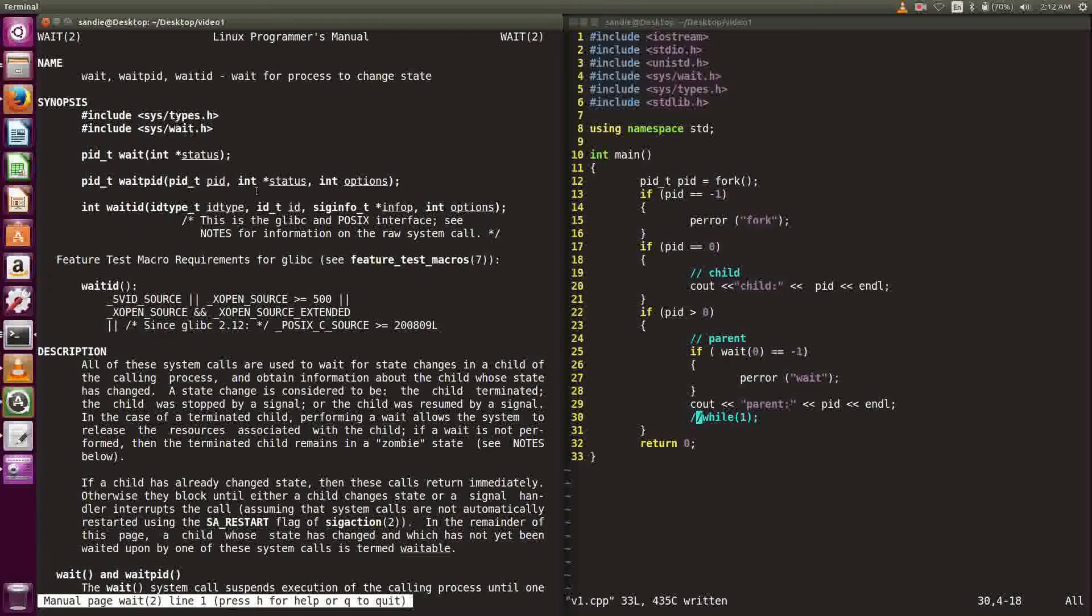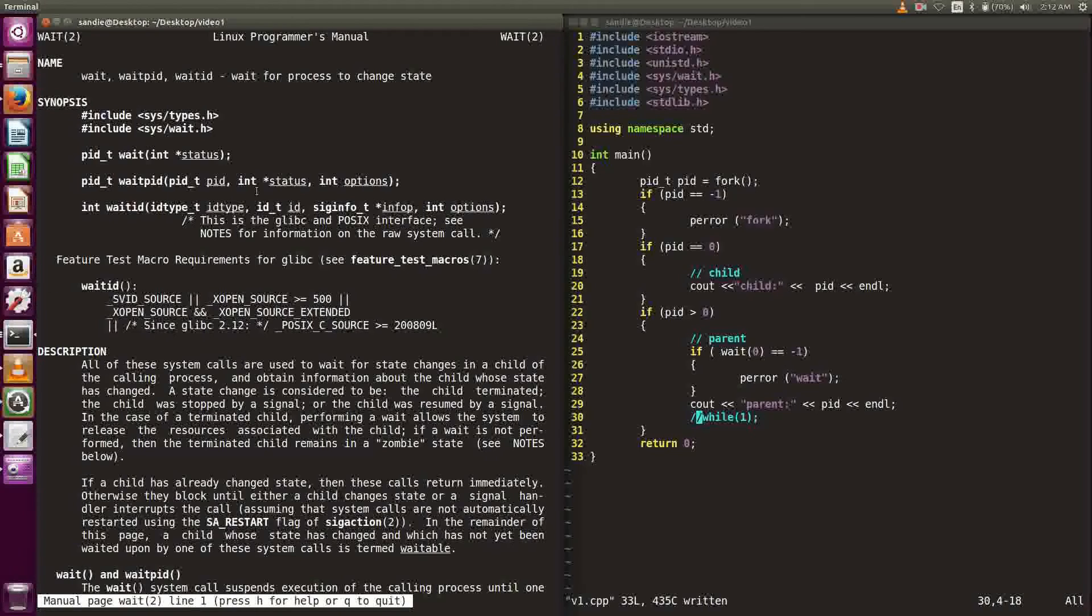Wait takes in a parameter of a PID and returns the terminated process PID. If wait fails, it will return negative one, and we need to do error checking using perror.